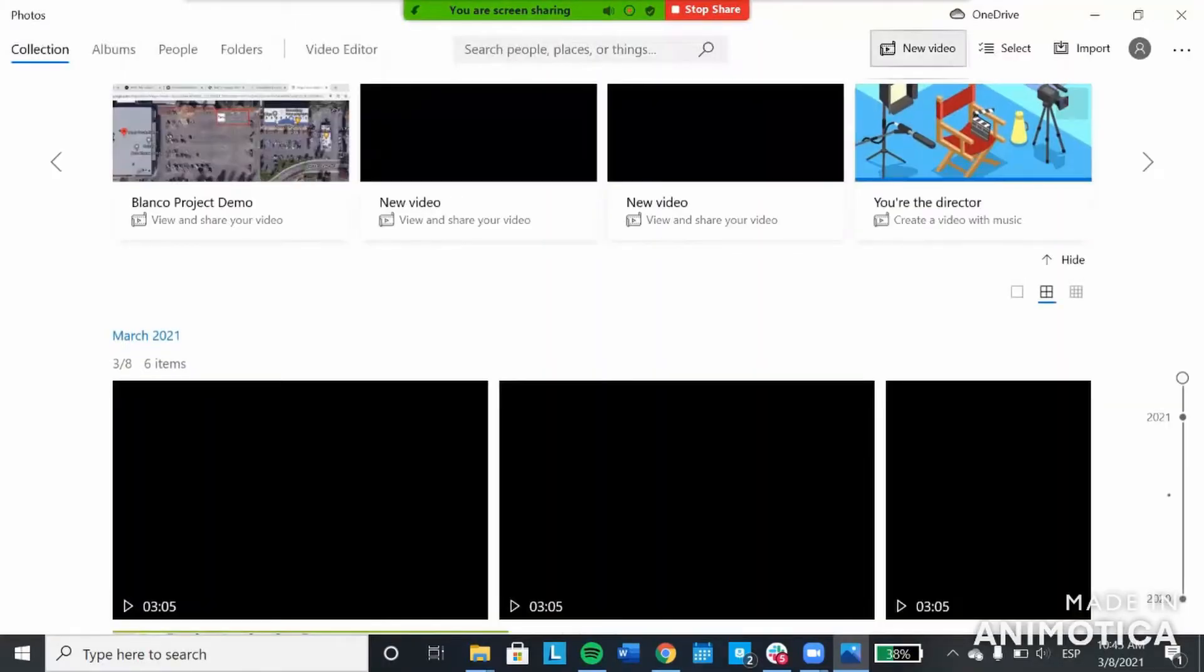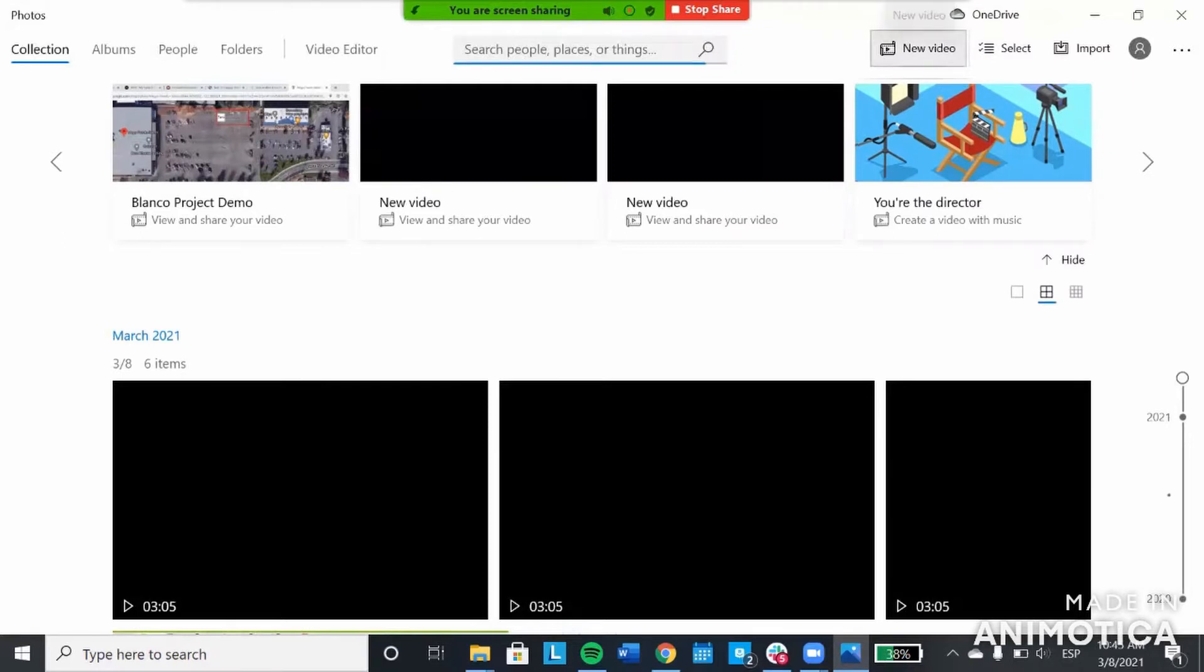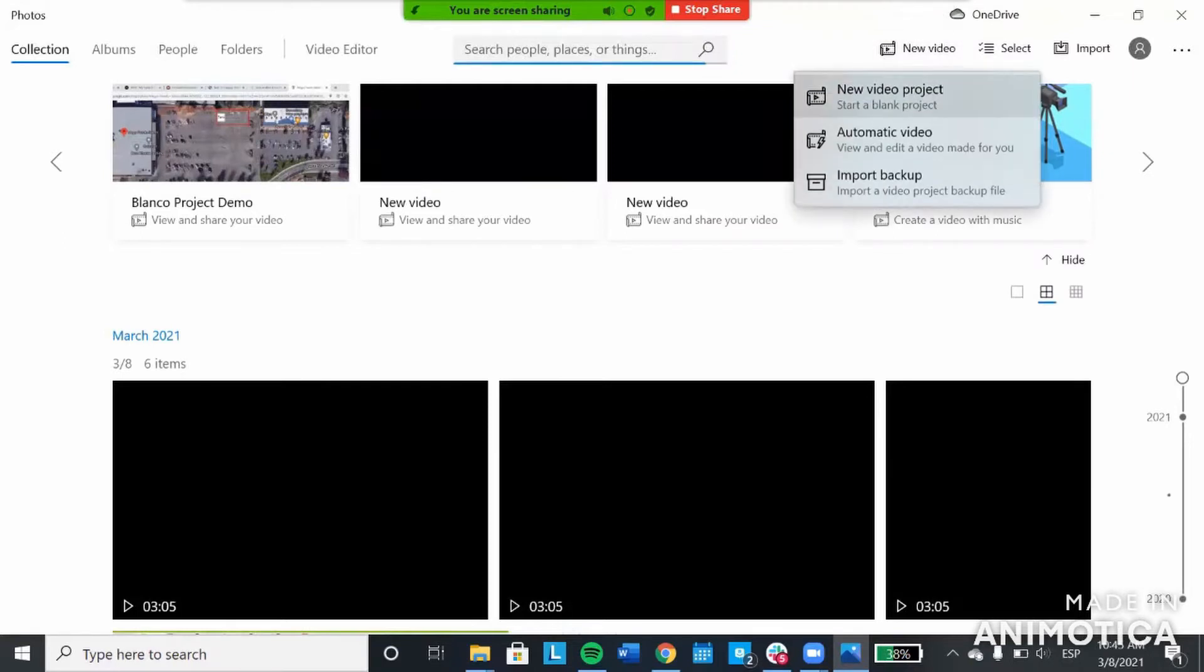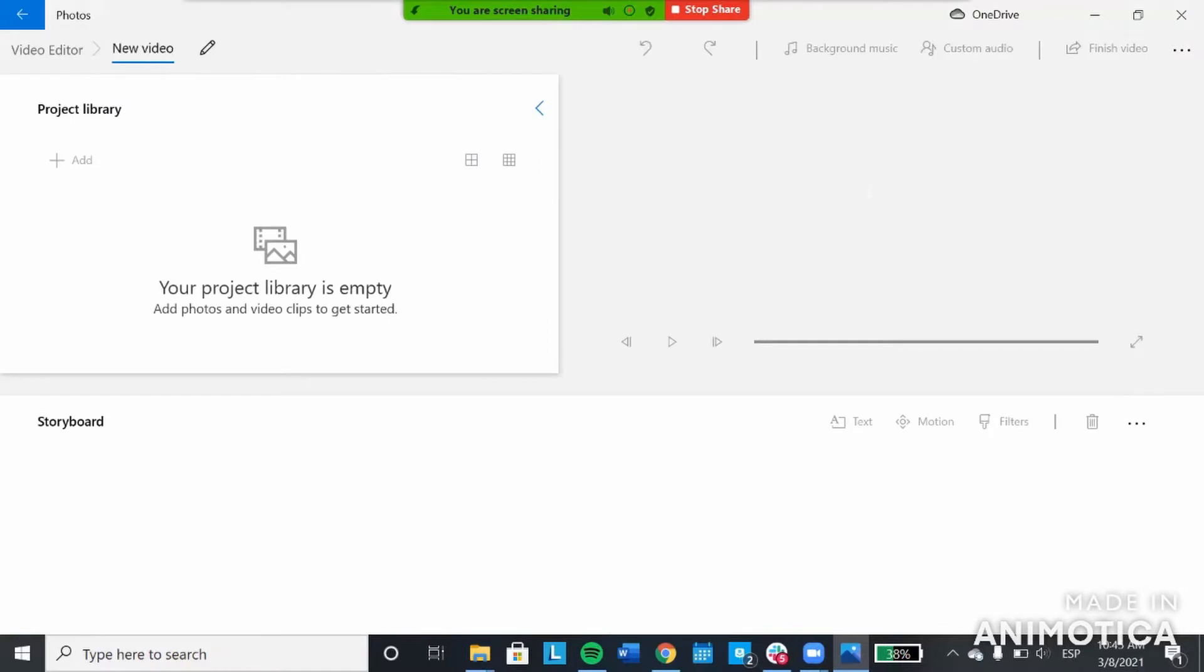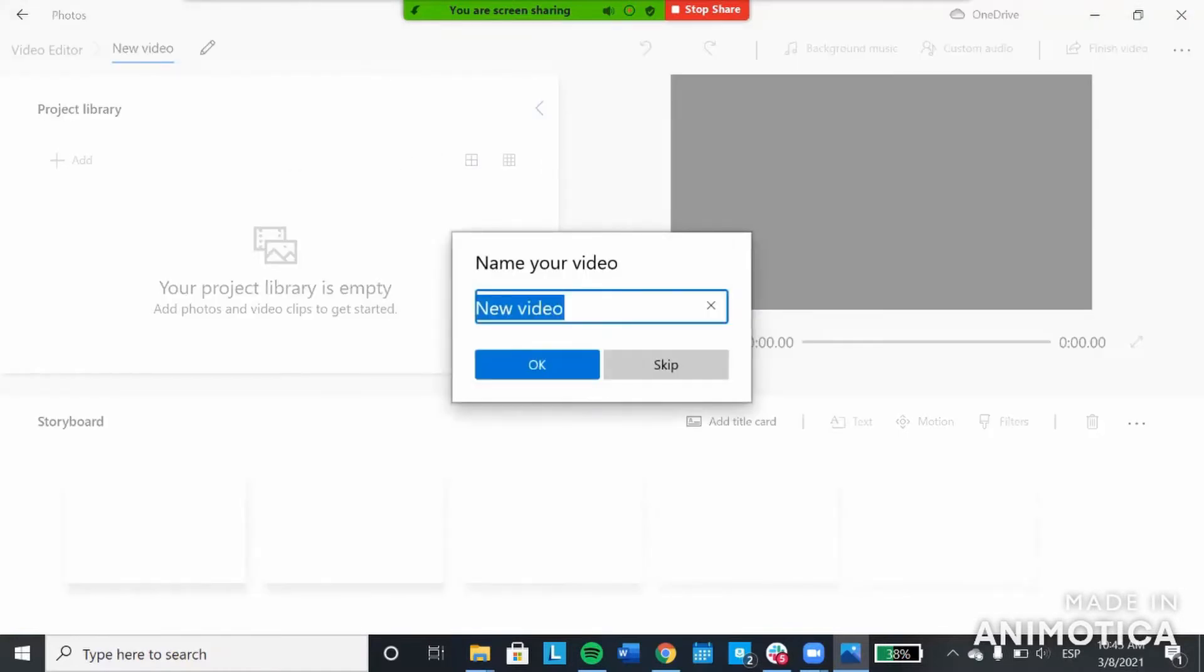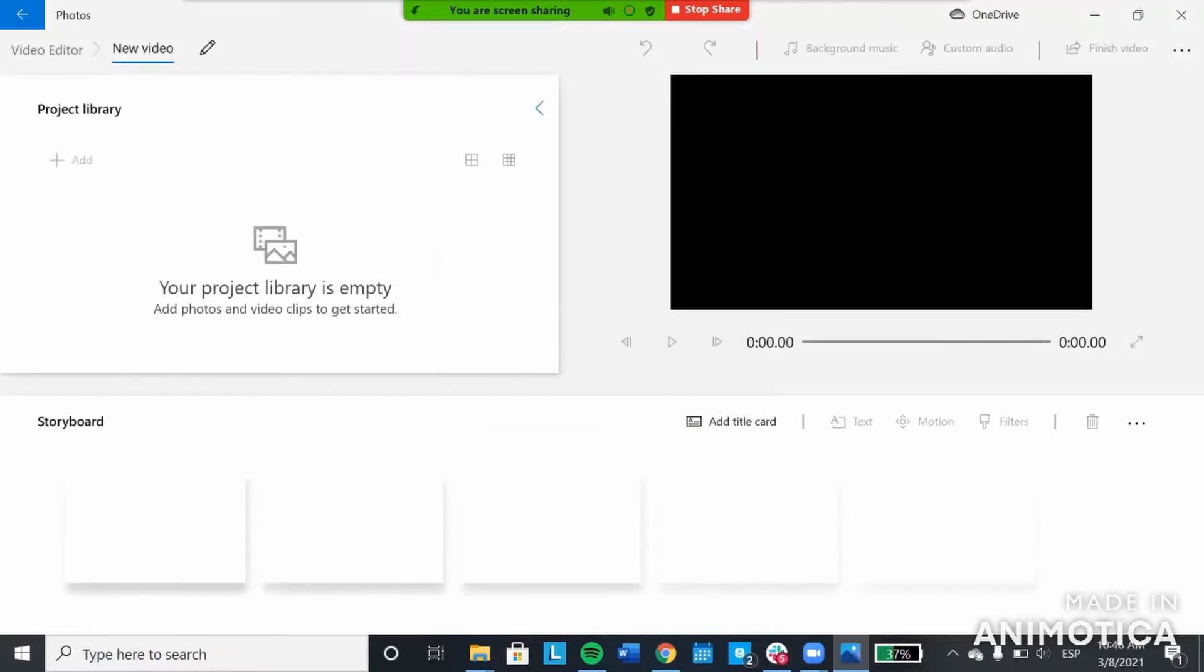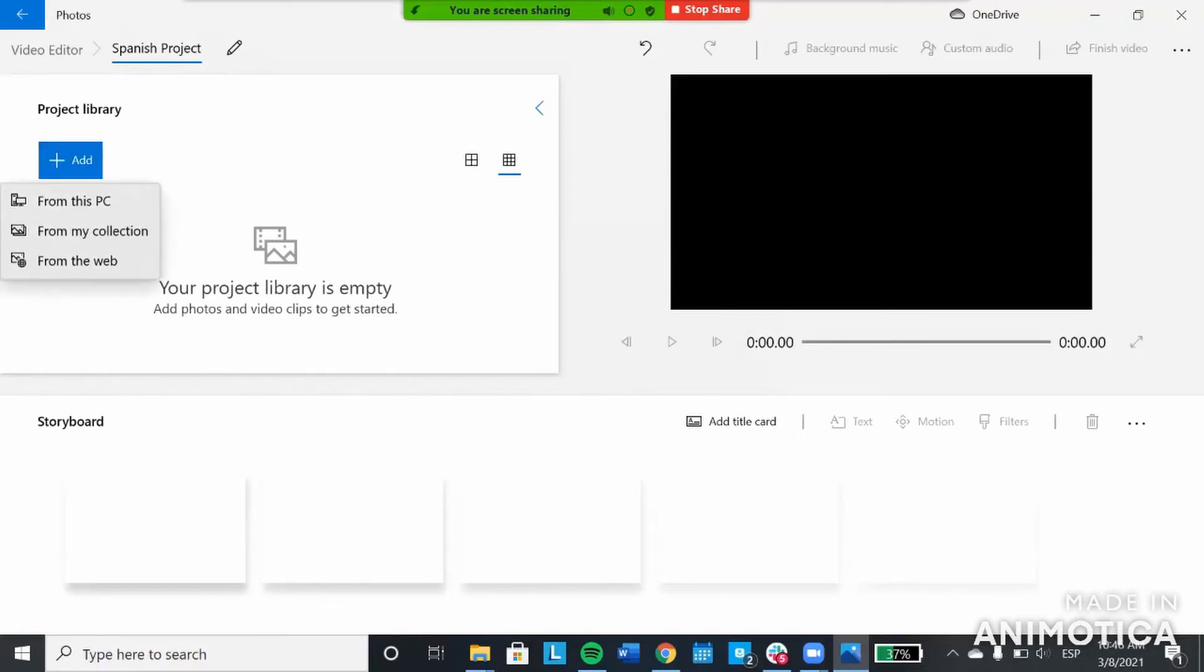You'll want to go to new video up here in the top and then new video project. Once you click that, this screen should pop up. You can name your video whatever you'd like. Then here you see the project library, you'll add media from this PC.